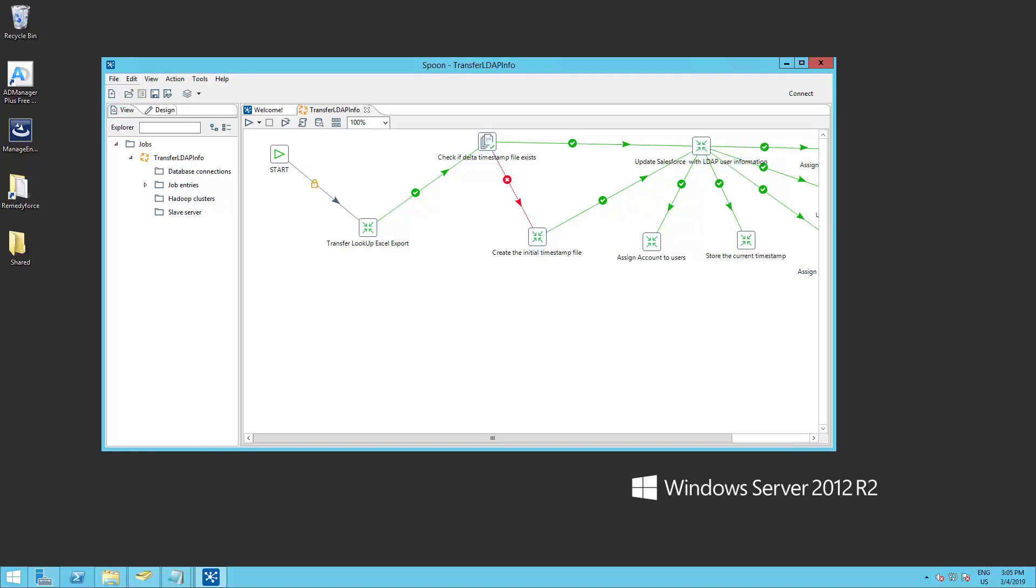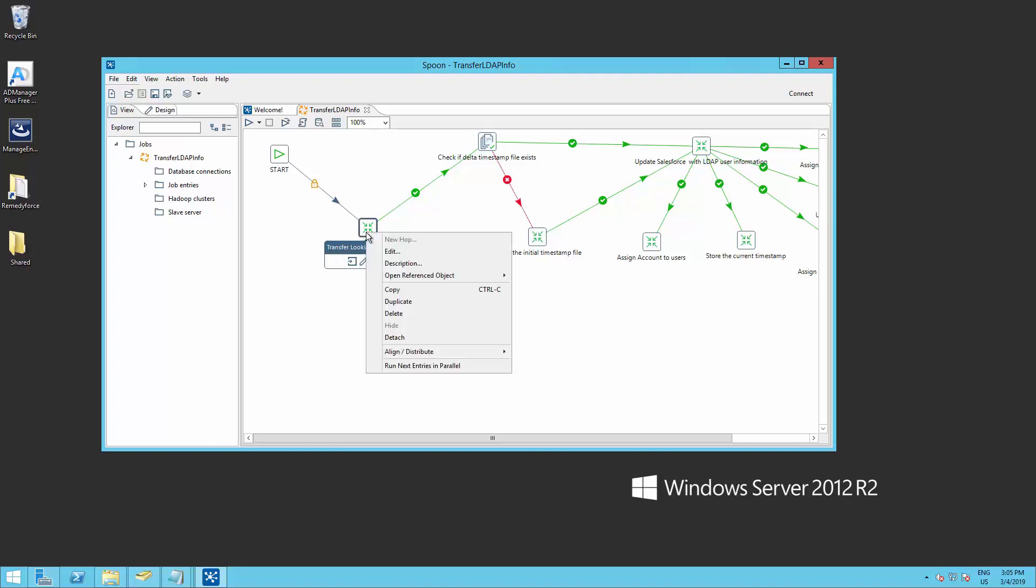So what we need to do is set up everything, every connection between your Active Directory and RemedyForce. So we go ahead into the first step, Transfer Lookup Excel Export, right click, and open Reference Object.